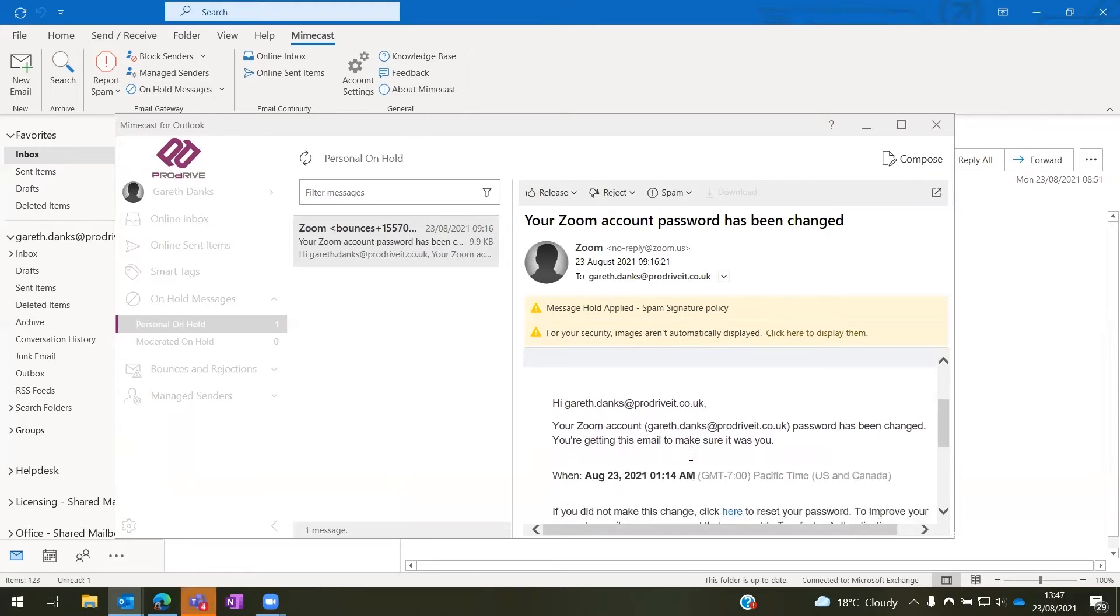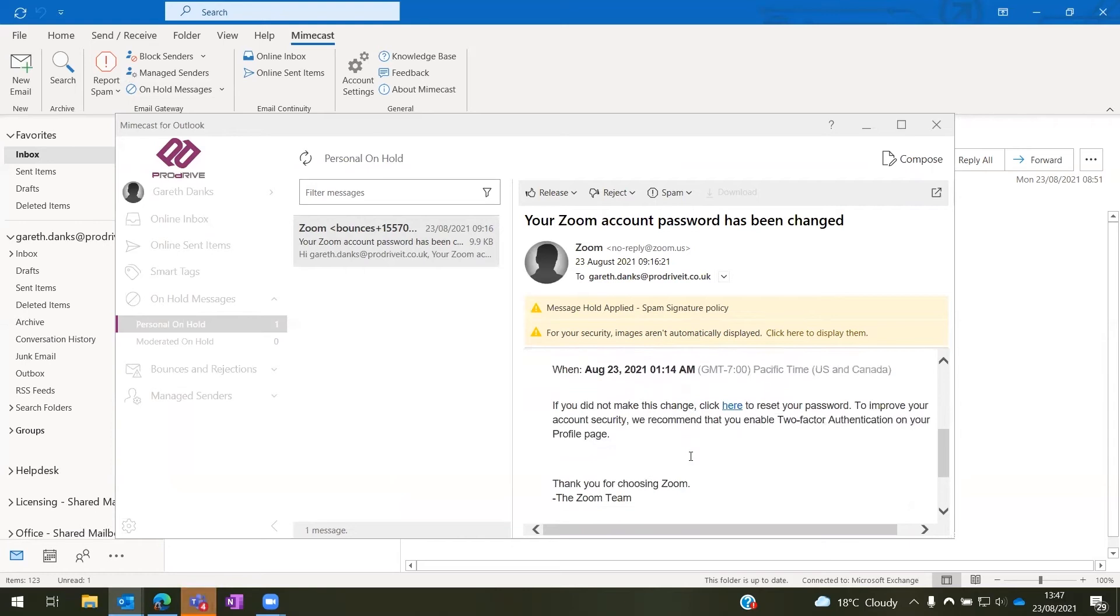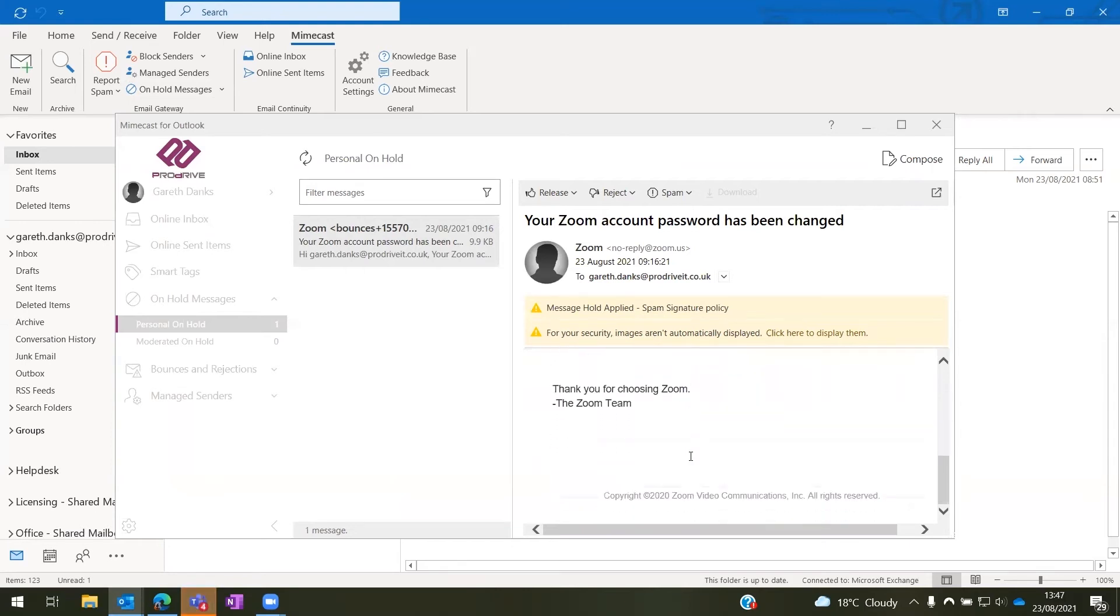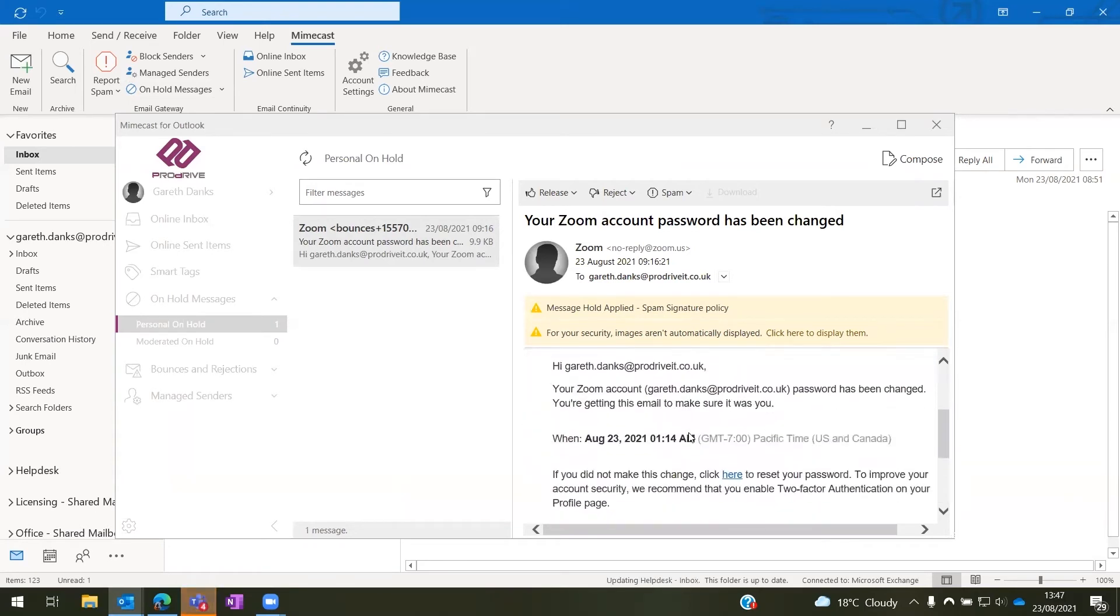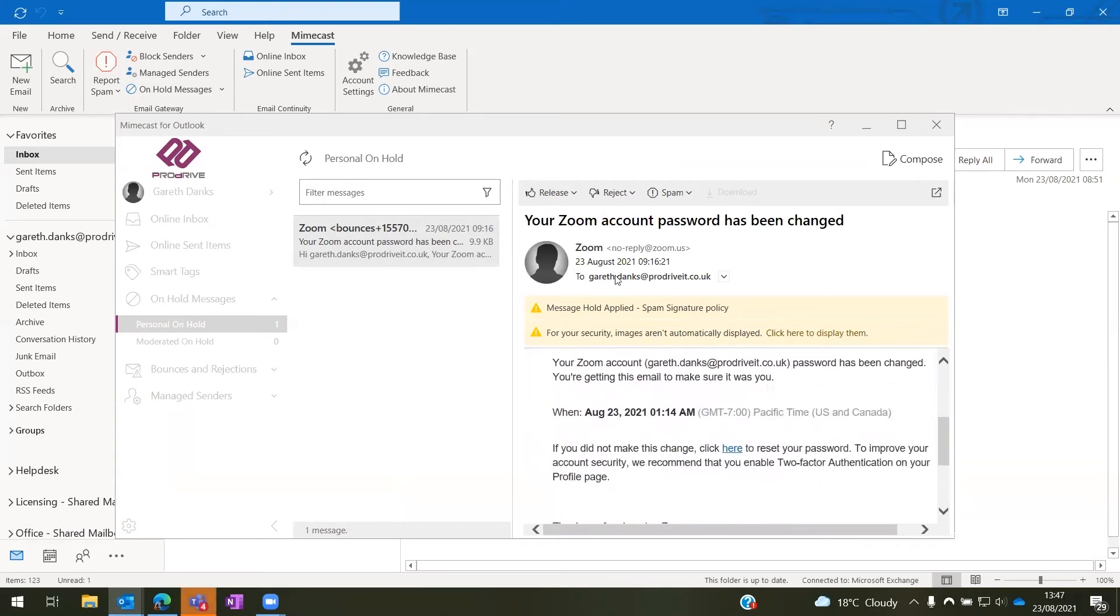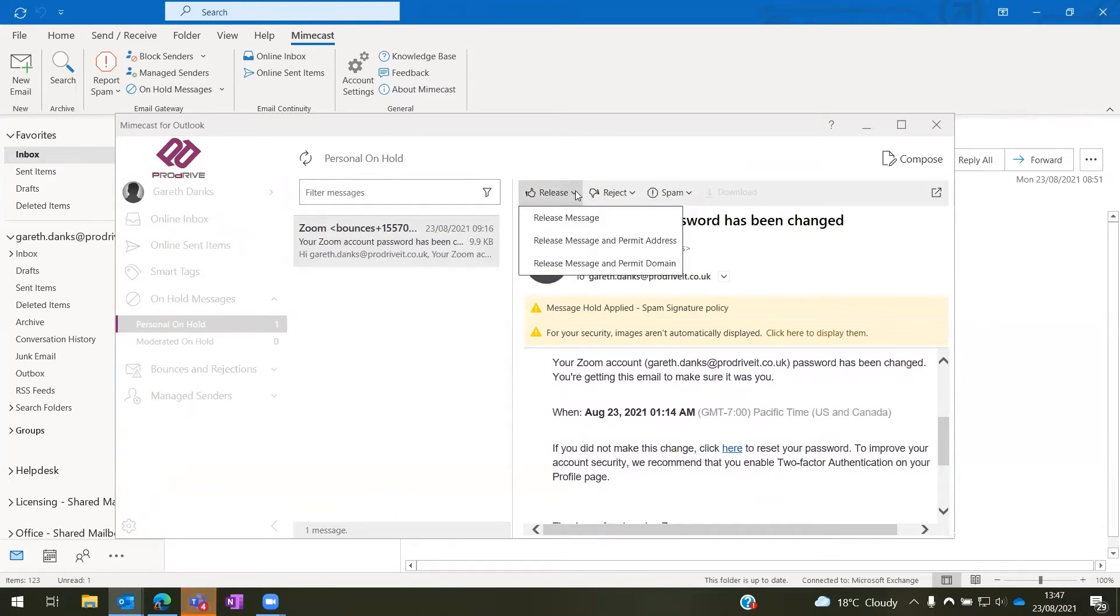And so I can come into here and I can have a quick read and go, yeah, this is fine, this isn't a spam message. And along the top bar here, we have the release button so we can release the message.